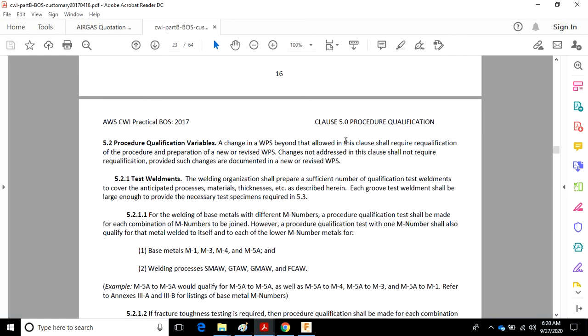...even if a WPS is qualified for a specific variable. Let's just say my WPS says only half inch qualified base metal thickness, but when I look at their code rules, it says it's really qualified for 5/8s. You can't apply that. You cannot just use 5/8s as a base metal thickness in production without having it documented on the WPS. You can only do what's written on the WPS.